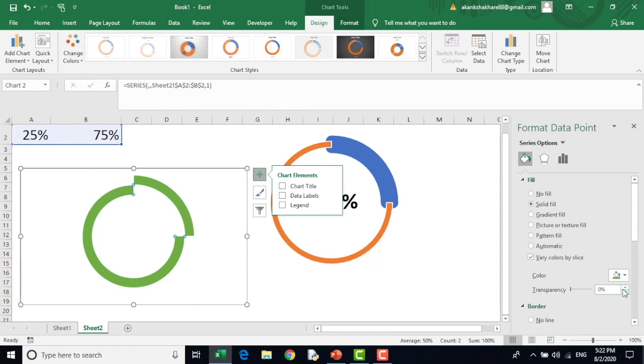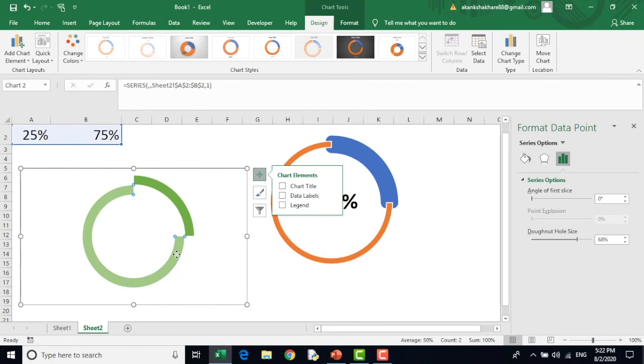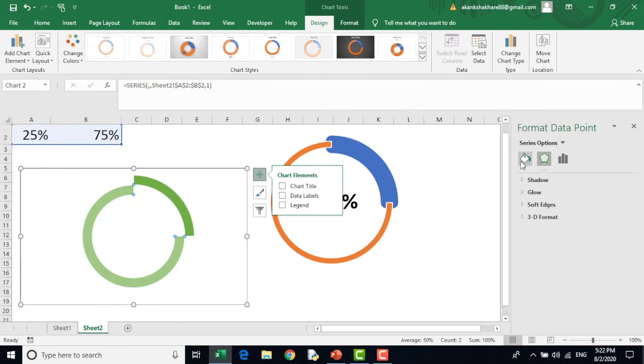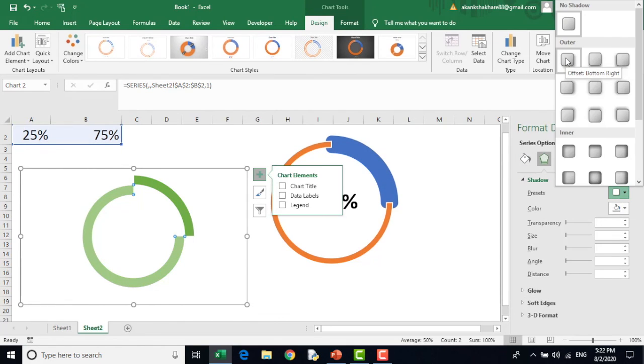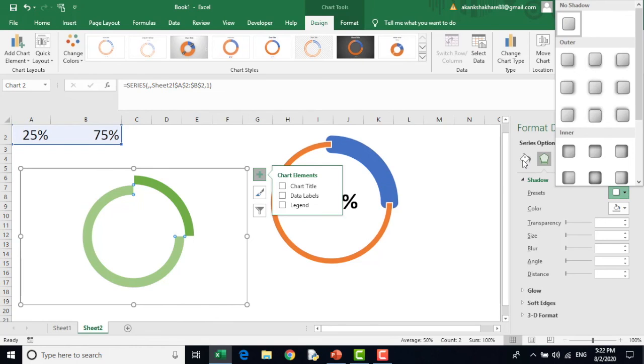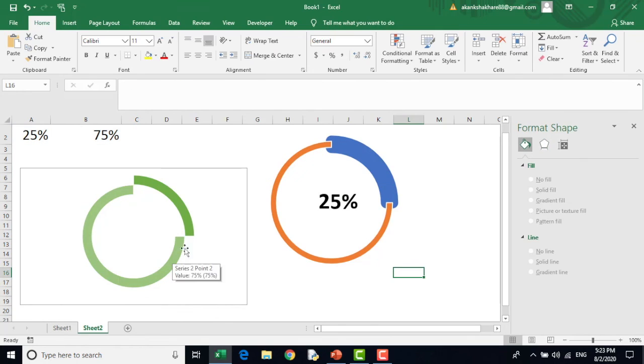What I will do, I will increase the transparency so this will get lighter. I will select this, I will go to shadow and do some kind of shadow selection. Now this looks good.